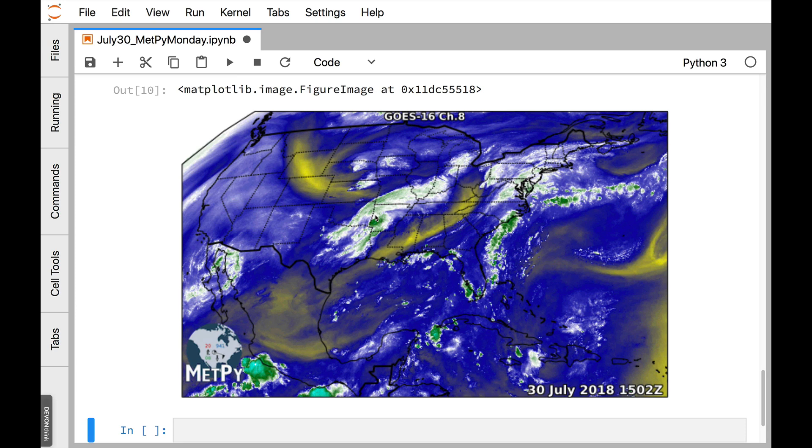On this week's MetPy Monday, I'm going to show you how to use some new magic in MetPy to automatically get CartaPy projection information out of CF-compliant datasets.